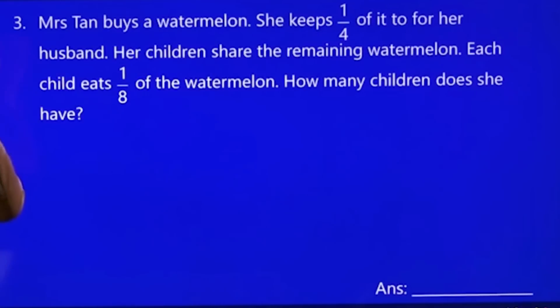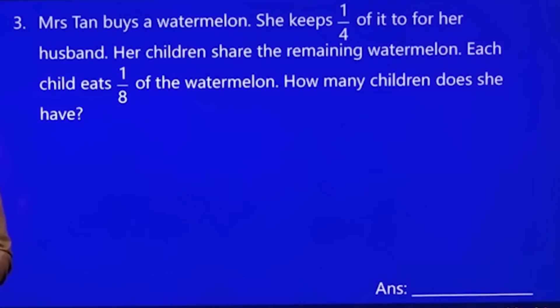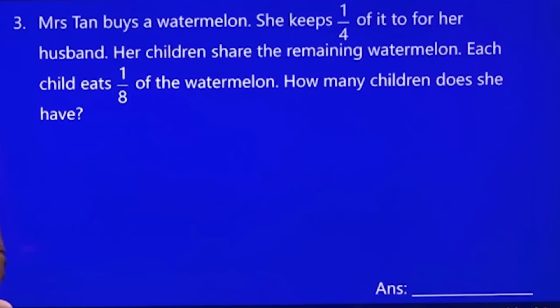Mr. Stun bought a watermelon. She kept one quarter of it for her husband, and her children shared the remaining watermelon. Mr. Stun never ate.